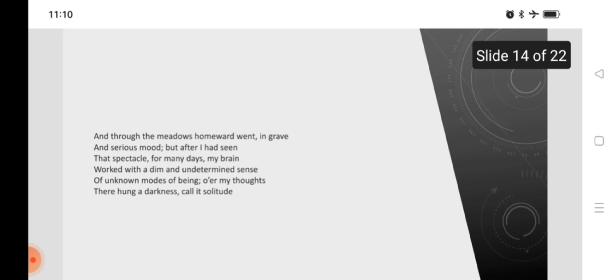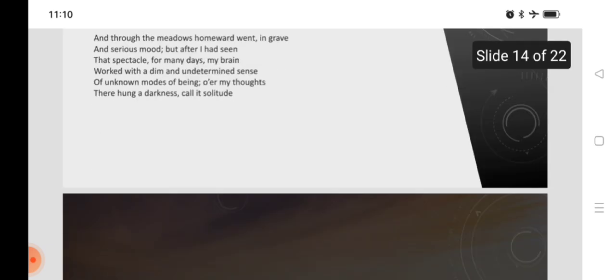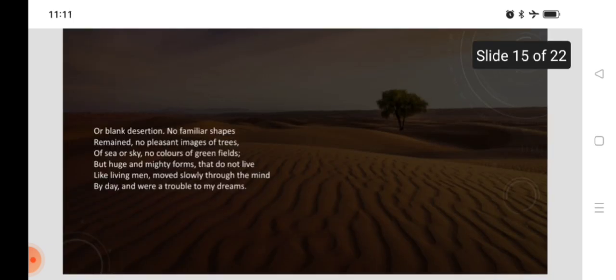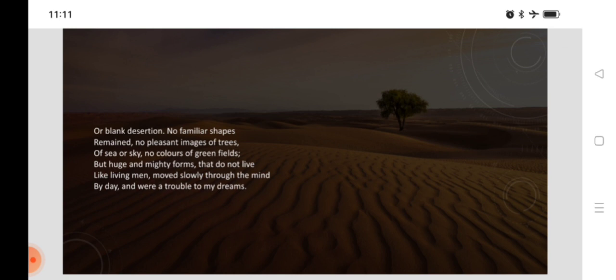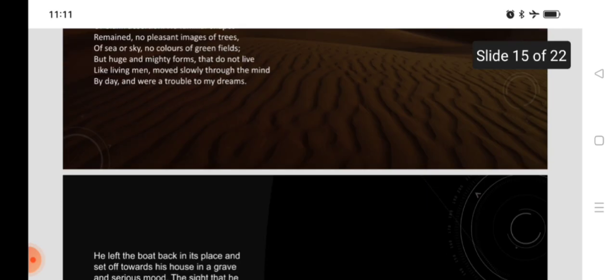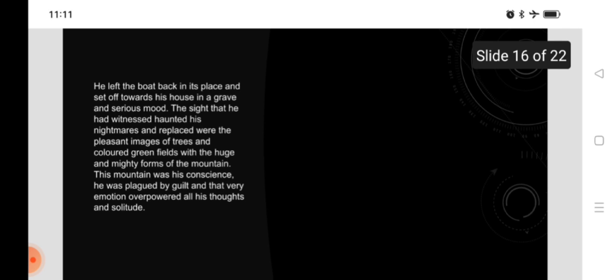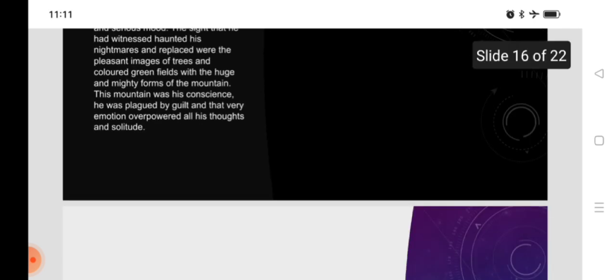And, through the meadows, homeward went, in grave and serious mood. But after I had seen that spectacle for many days, my brain worked with a dim and undetermined sense of unknown modes of being. Over my thoughts, there hung a darkness, call it solitude or blank desertion. No familiar shapes remain, no pleasant images of tree, of sea, of sky, no colors of green fields, but huge and mighty forms that do not live like living men, moved slowly through the mind by day, and were a trouble to my dreams. He left back the boat in its place, and set off towards his house, in a grave and serious mood. The sight that he had witnessed haunted his nightmares, and replaced the pleasant images of trees and colored green fields with the huge and mighty forms of the mountains. This mountain was his conscience. He was plagued by guilt, and that very emotion overpowered all his thoughts and solitude.